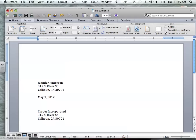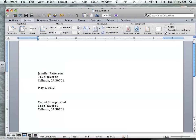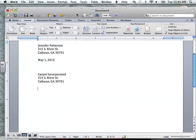We're going to press enter twice. And since we do not know who will be interviewing us, we're going to put the phrase 'To Whom It May Concern' with a colon after it.